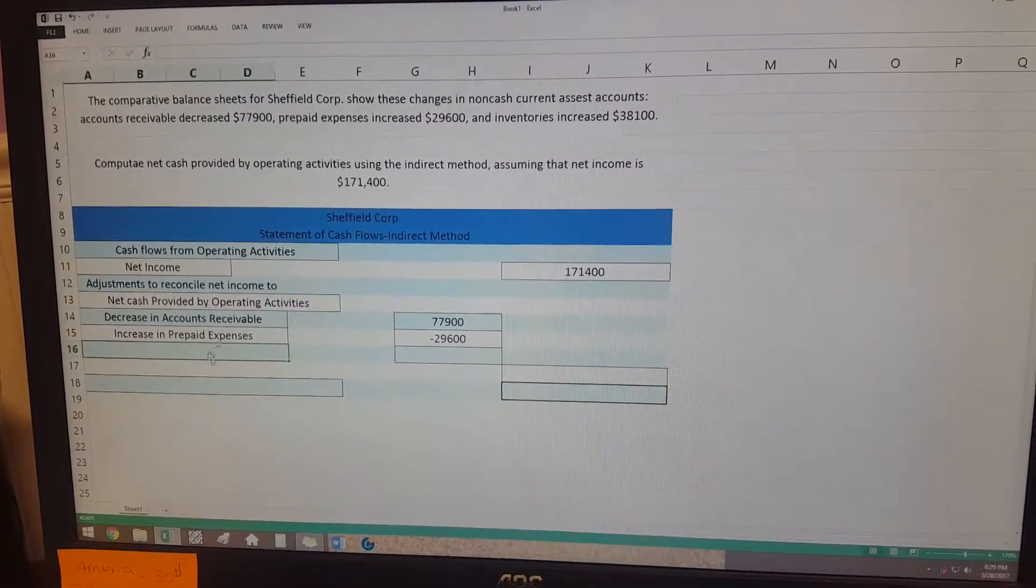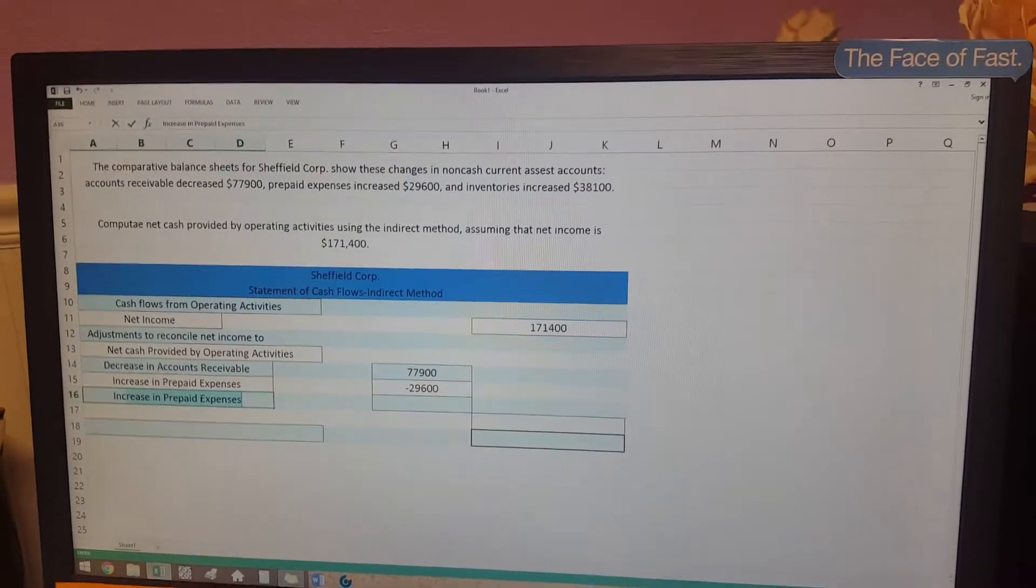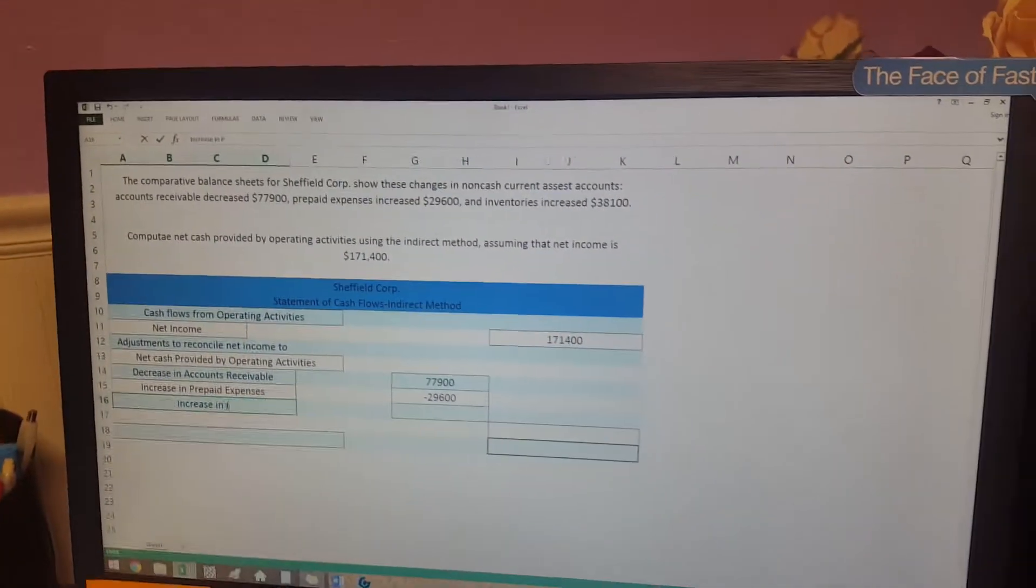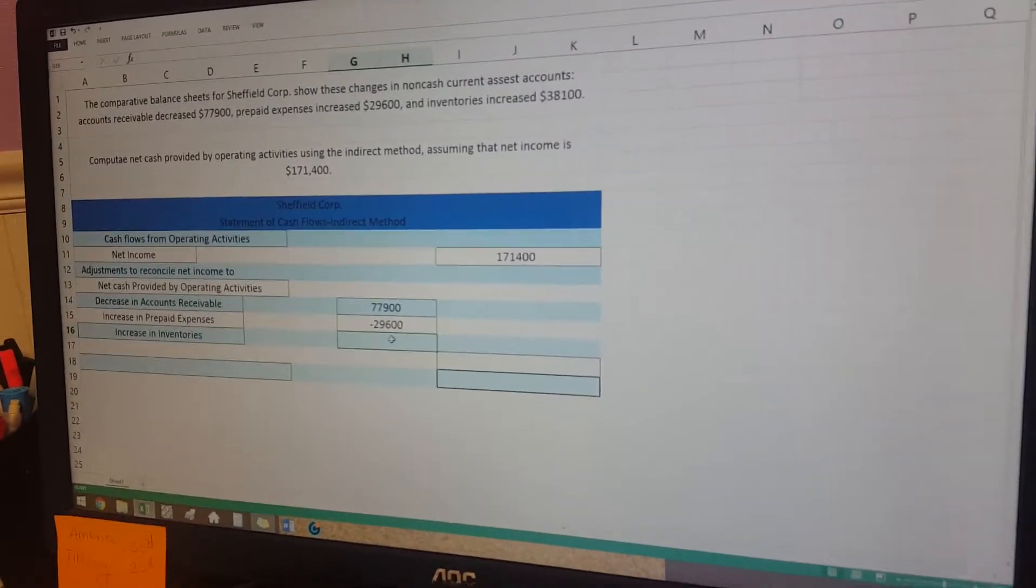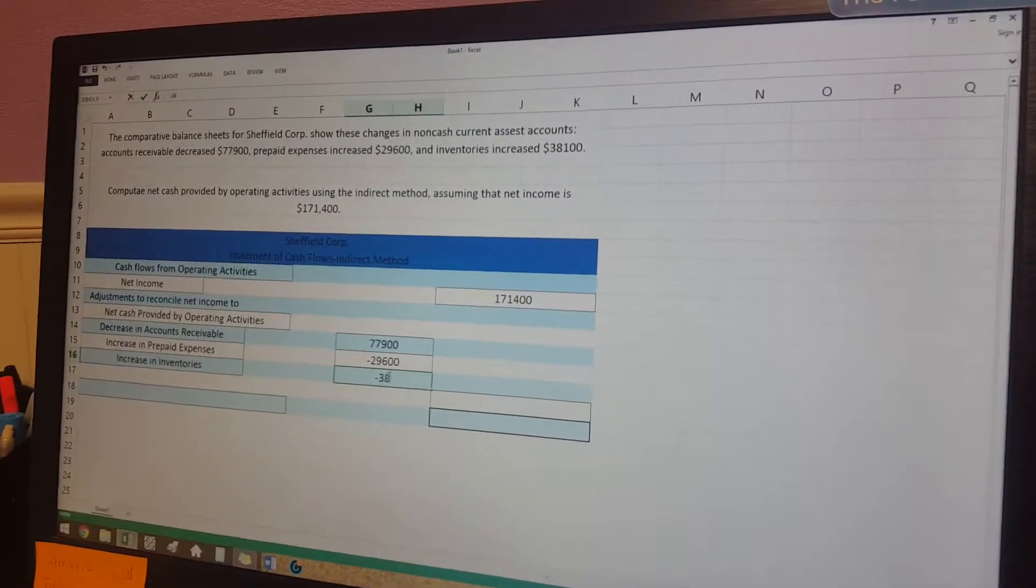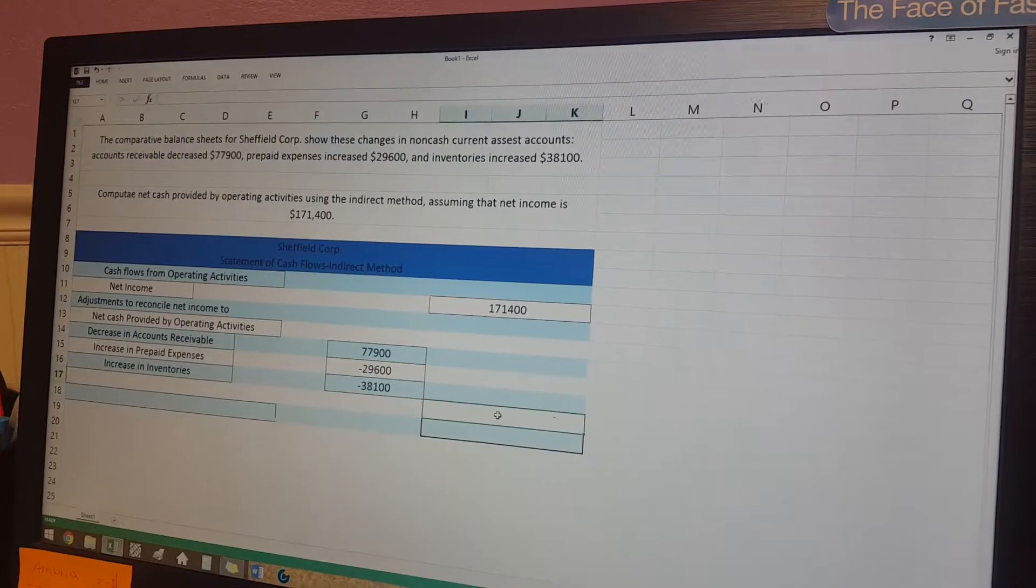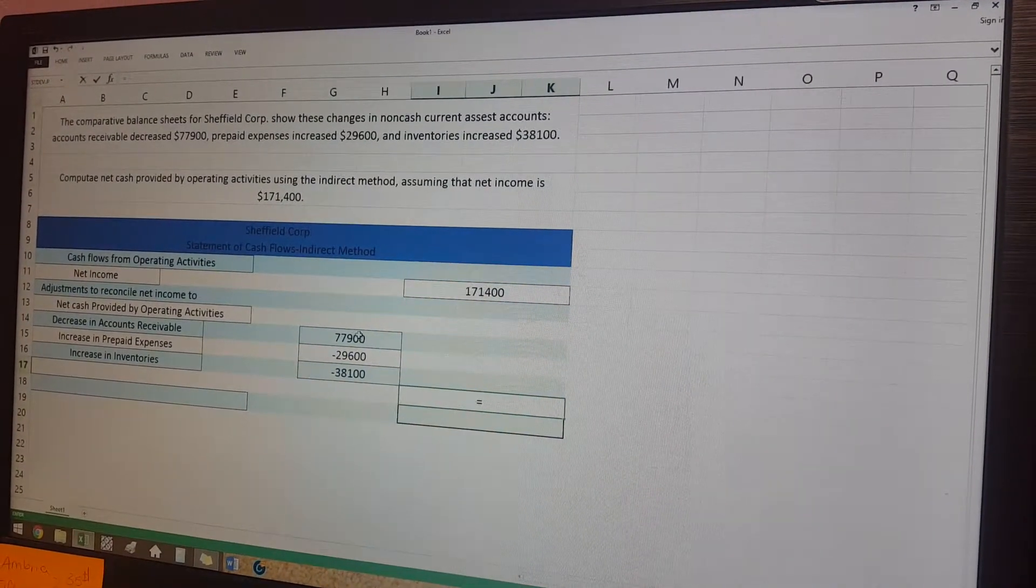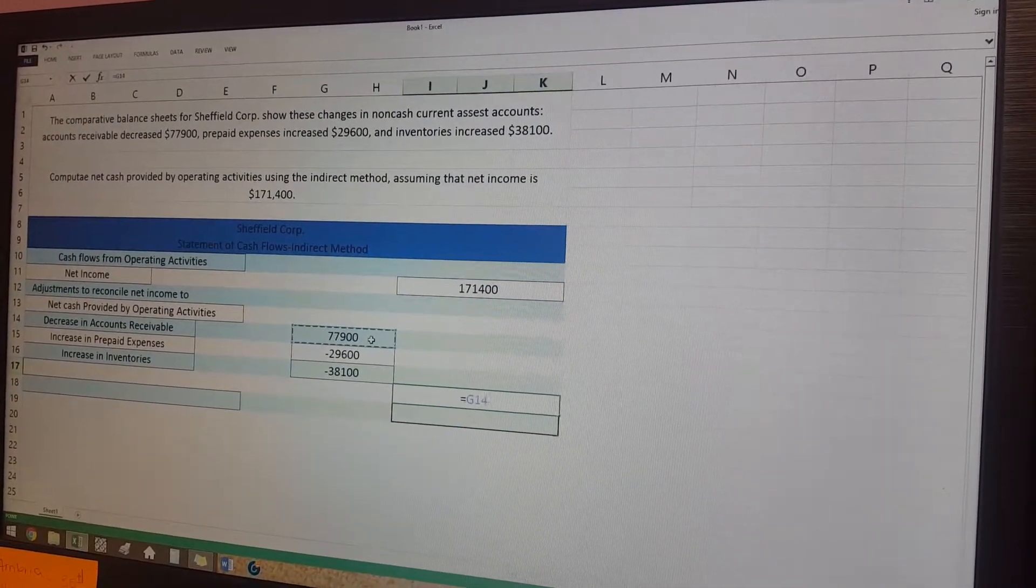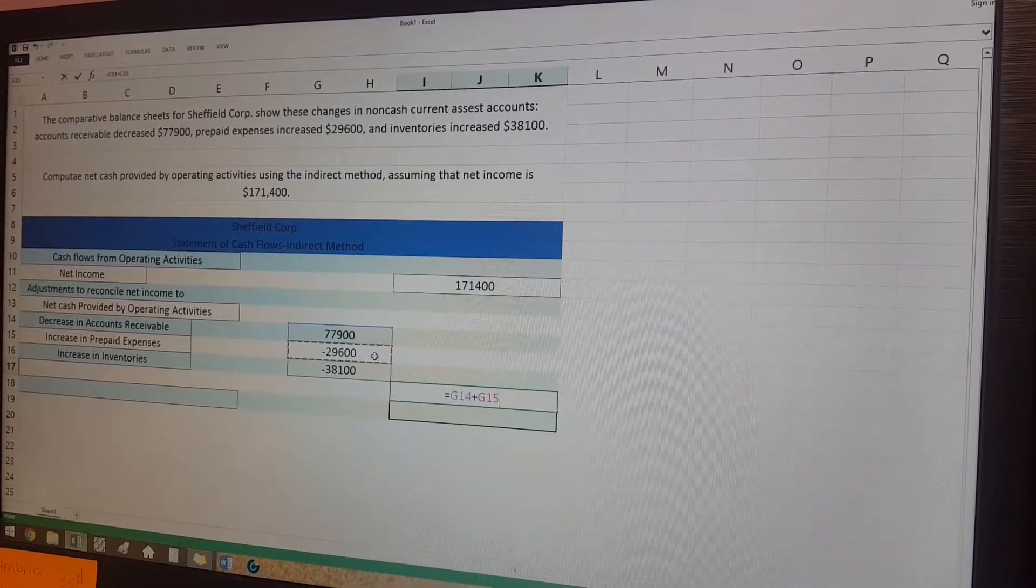And then the last one is going to be inventories increased, and so once again it's going to be an increase in inventories and that is also going to be a negative. And so right here as always we're going to add them all up, so since I'm using Excel then I'm just gonna quickly add them this way.